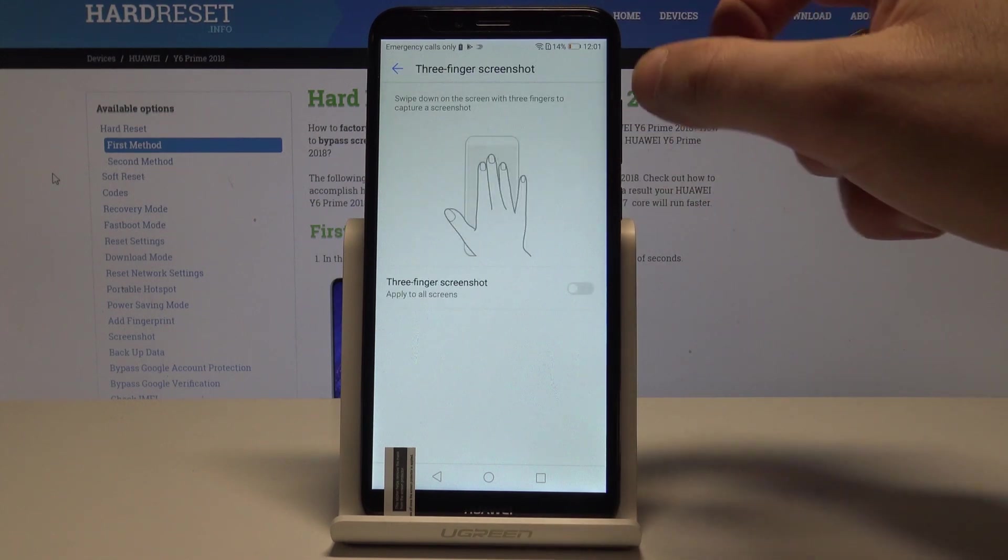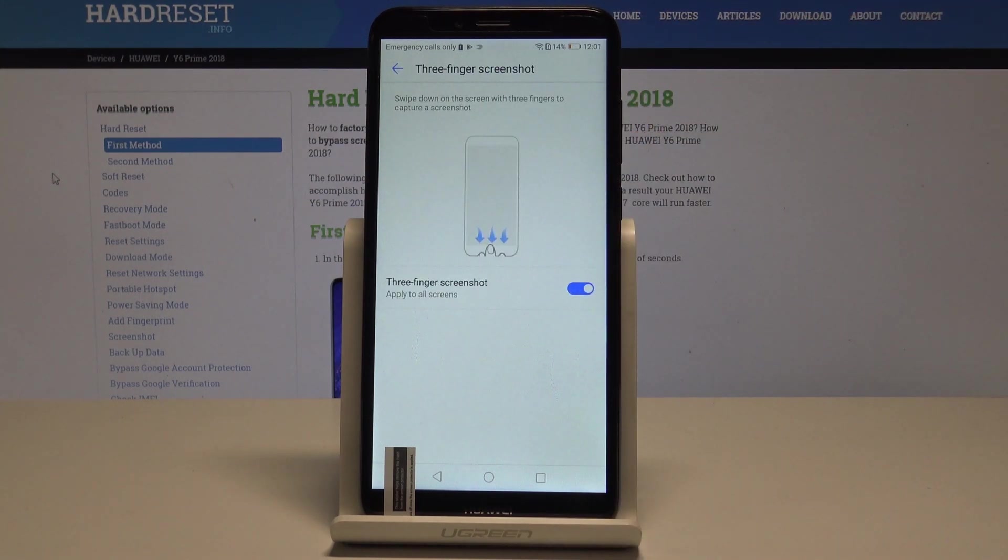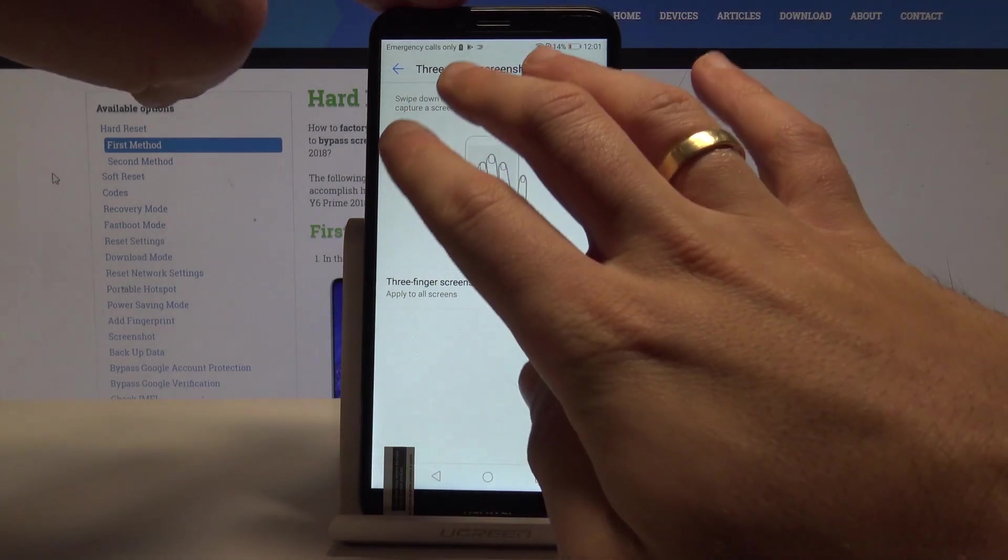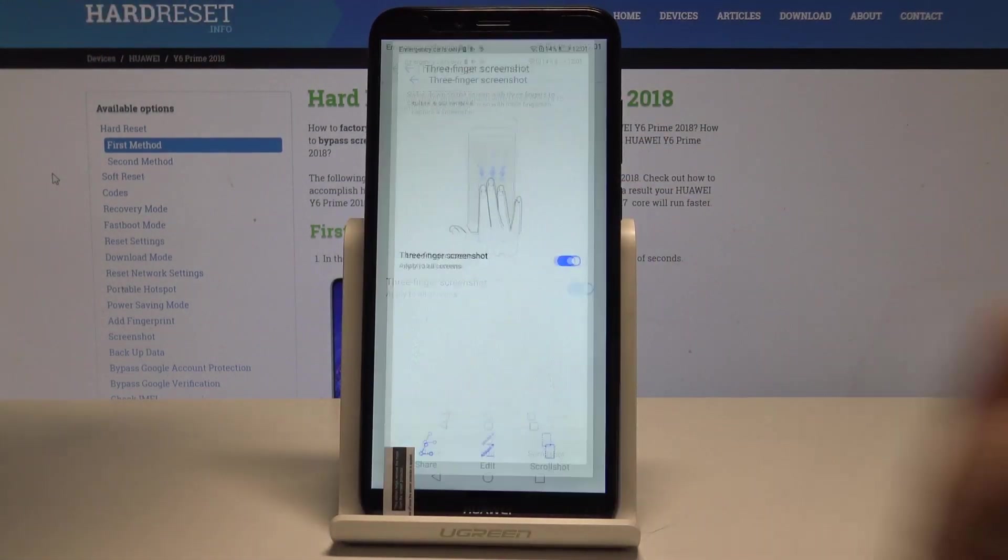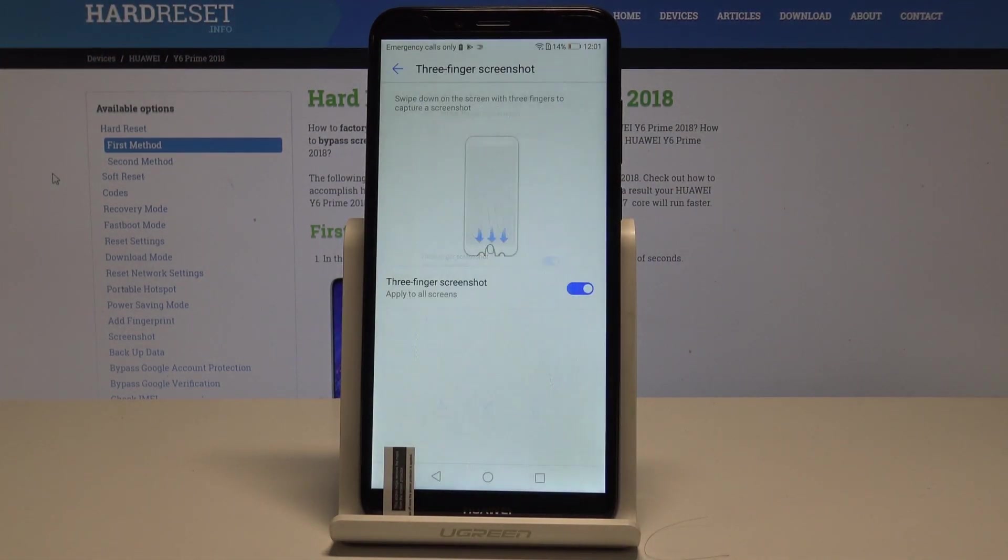Select three fingers screenshot and let's enable this feature. Now if you would like to save your screen, let's swipe down with three fingers and you can save your screen.